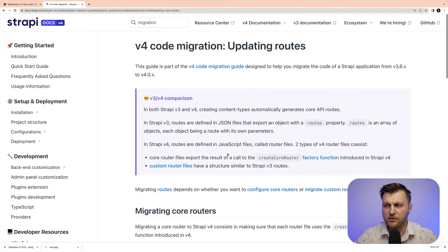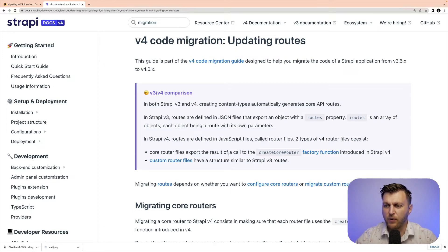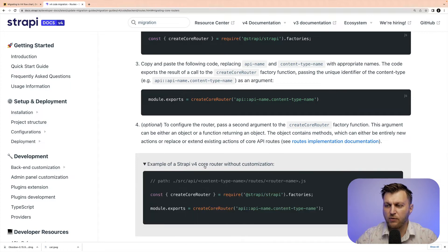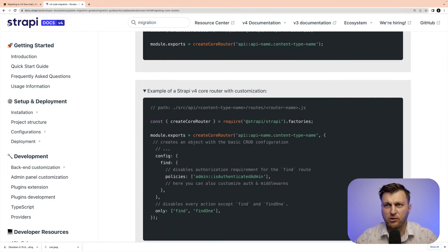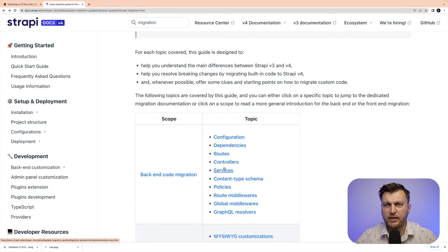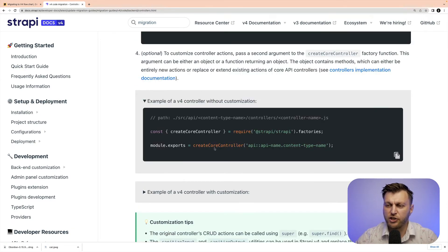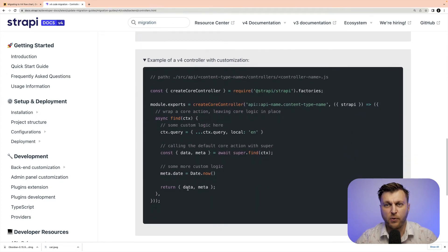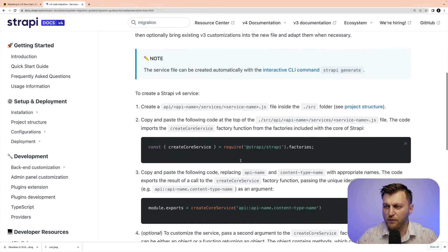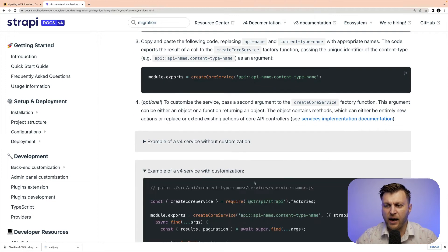Let's take a look at the routes documentation as an example. It will tell you some basic information about what changed and show you examples of how you would create routes using Strapi V4. This applies to all the other items as well. Looking at controllers, you can see similar content showing the changes and how to apply them with customizations. The same examples exist for services. Depending on your codebase, this process may take some time based on how much customization you had in your previous project. The good news is you have the documentation and can also join us on Discord in our V3 to V4 migration channel to ask for help.